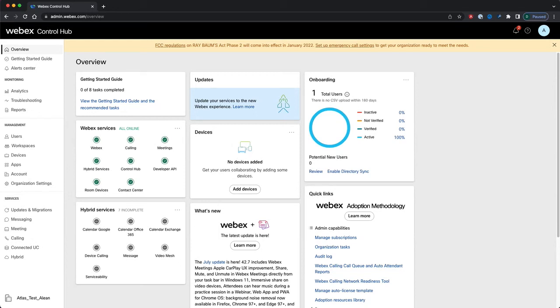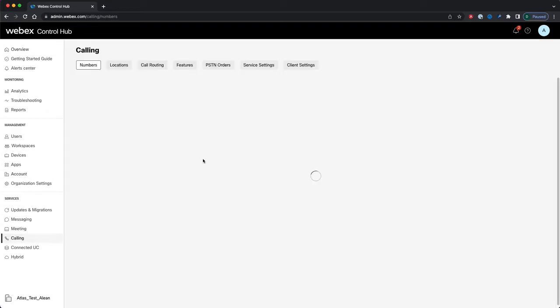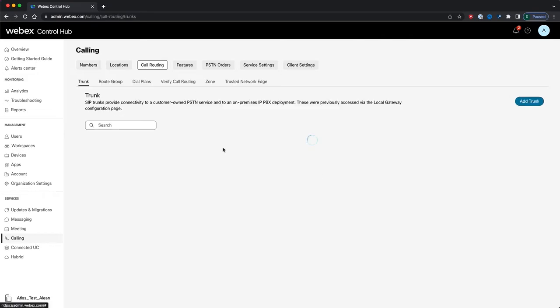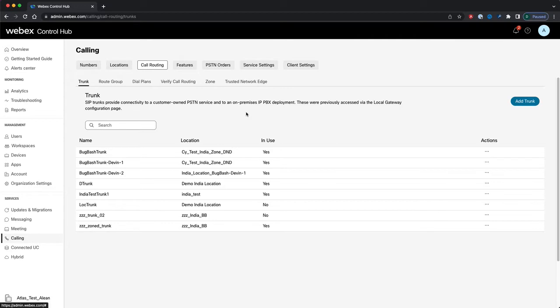The new UI for the India Toll Bypass feature allows customers with locations in India to comply with regulatory restrictions regarding call routing between VoIP phone systems and public switched telephone networks through Control Hub. We've added two new screens to the call routing page under calling settings in Control Hub for the creation and management of zones and trusted network edges, as well as a new page in the PSTN connection wizard for locations in India to configure which zone a location falls under. These features were previously only available through the API.